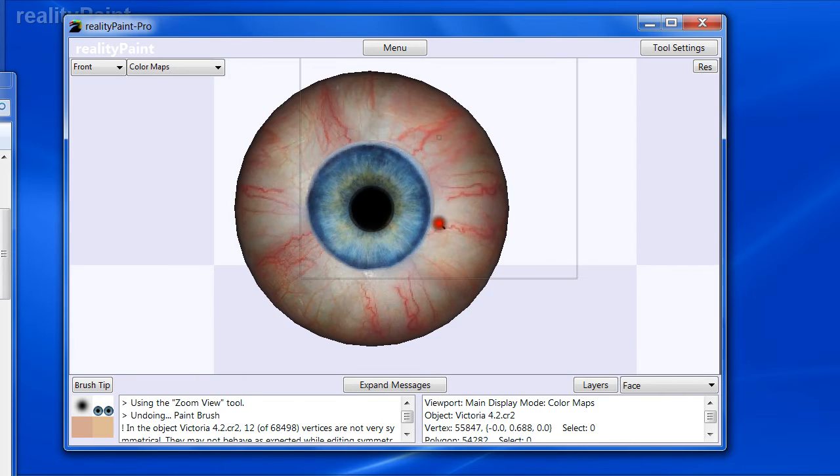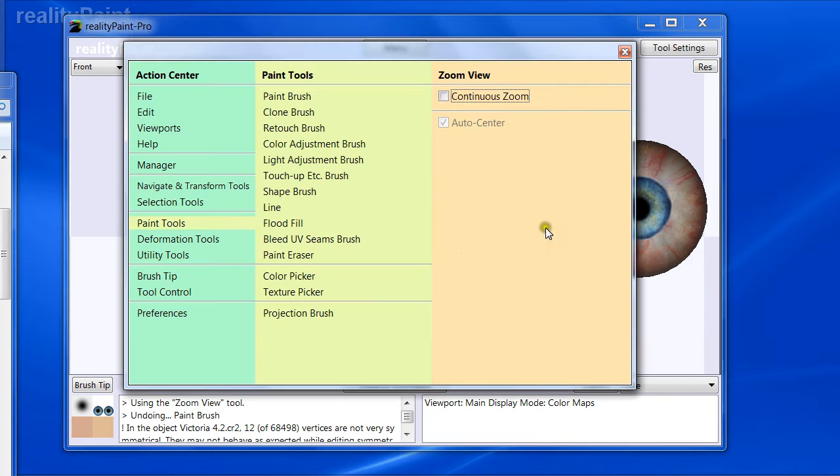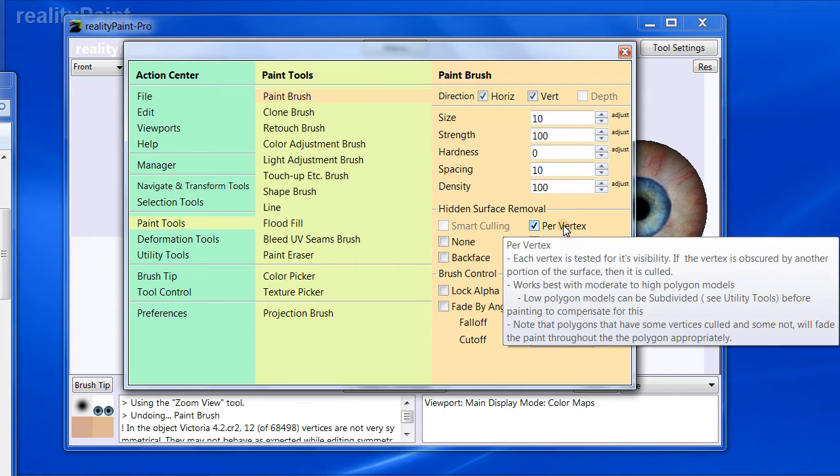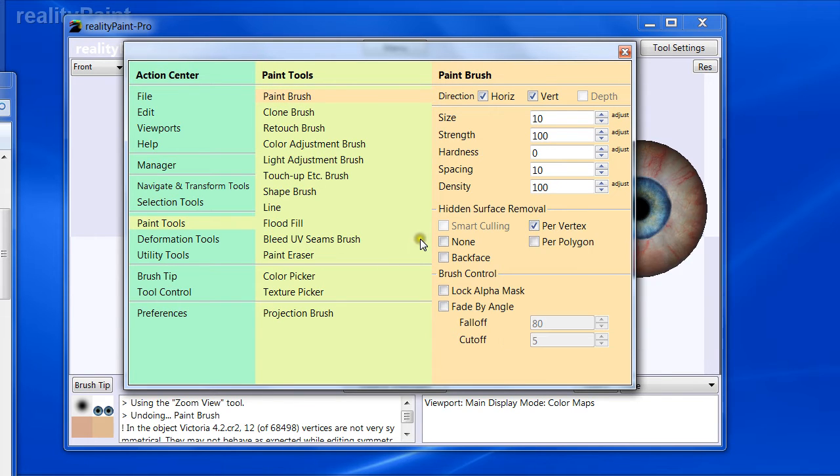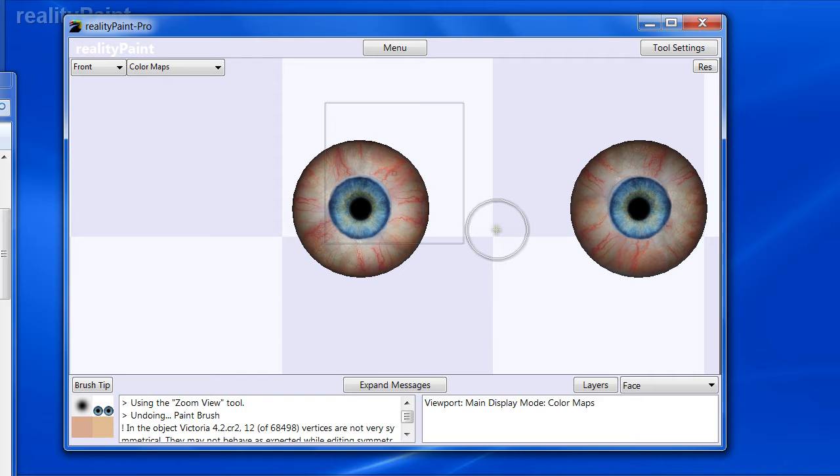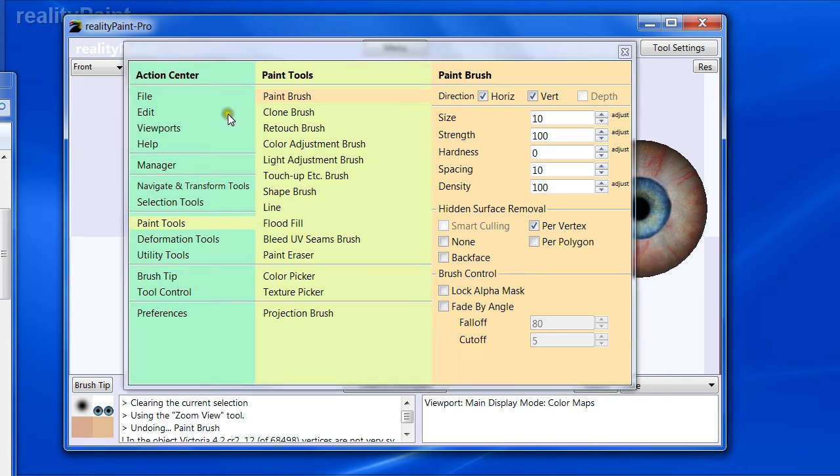So, I'm going to zoom out. And before I forget, I'm going to turn that back to per vertex. So I don't end up painting on the back of the head later on.